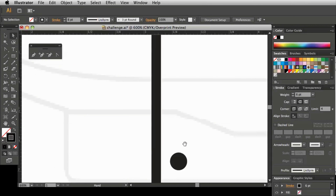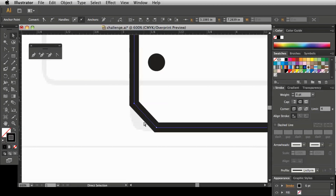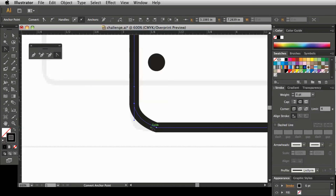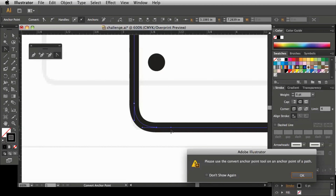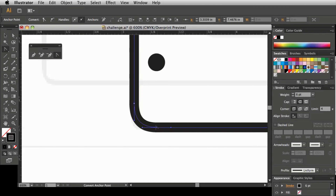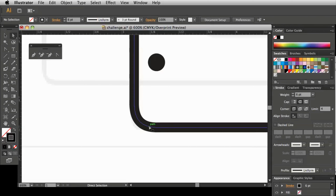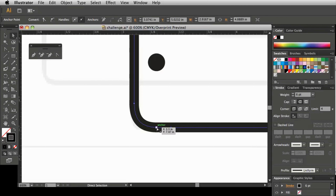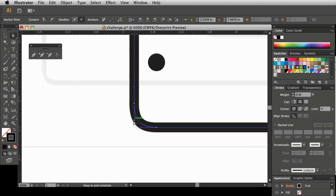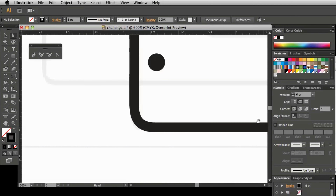Let's go down to the bottom — same thing. Select the point, get the Convert tool, click, hold, drag, hold Shift to establish the handle. It doesn't have to be perfect. Then go to this anchor point, click, hold, drag out a handle. Now we can make subtle adjustments — I'll bring this bottom handle out just a little and this top handle down. Good enough.